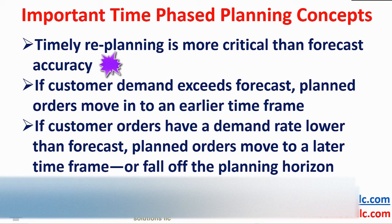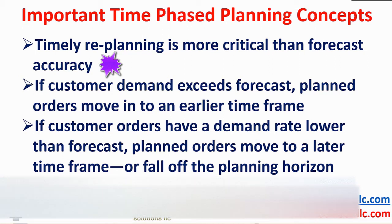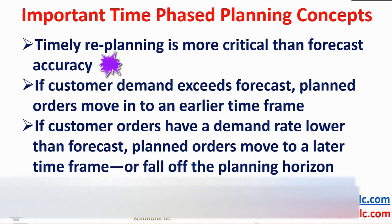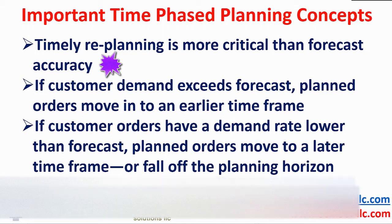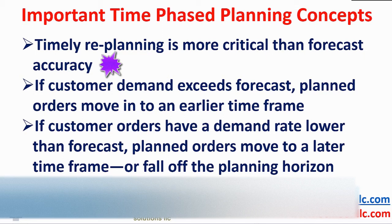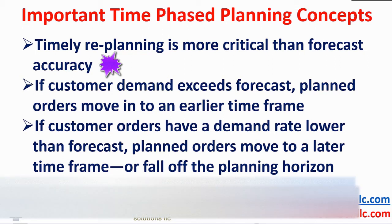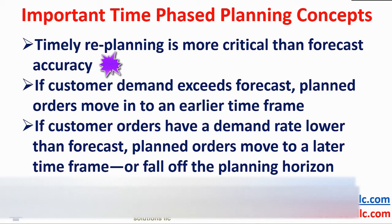Timely re-planning is more critical than accurate forecasts. We are aware that the customer does not read the forecast, but forecasts are important. The more accurate the forecast, the less safety inventory you need to invest in. That is why we recommend and use the internationally recognized R forecasting engine in PlanVisage.